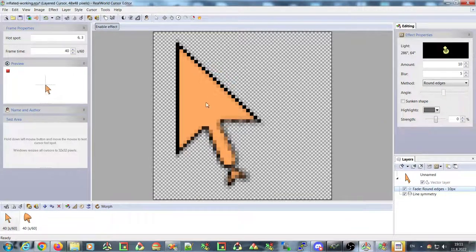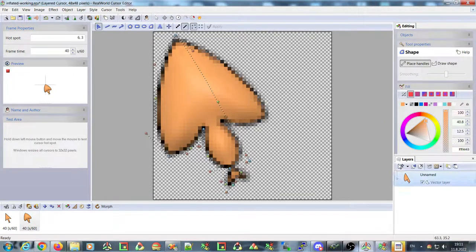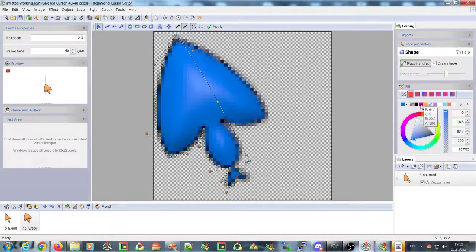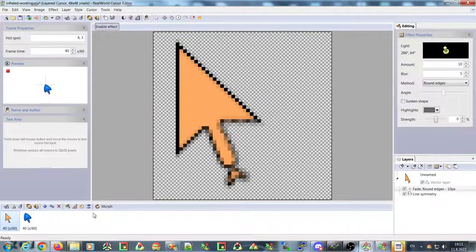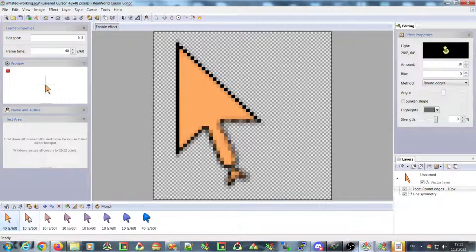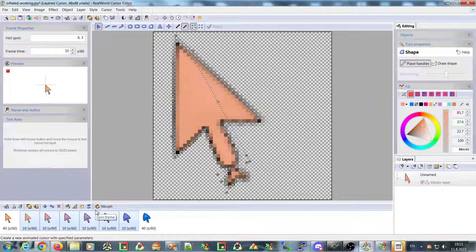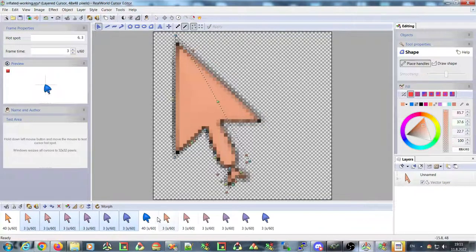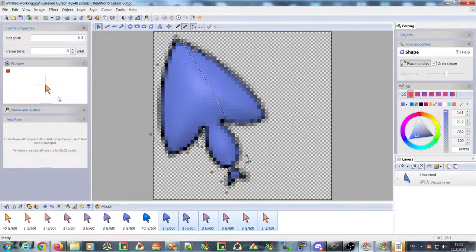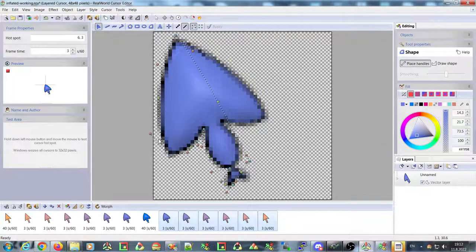You can also interpolate the color. If I change the color of the second frame to blue and then run the function again, the arrow will transform from orange to blue. The animation changes color smoothly — this can help you create smooth cursors.